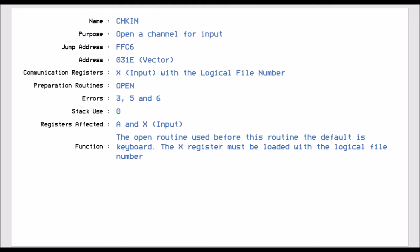And the registers affected is the A register, but that is something that's not passed back to us as an output variable, it's just used. And the X register, which we use as an input variable.